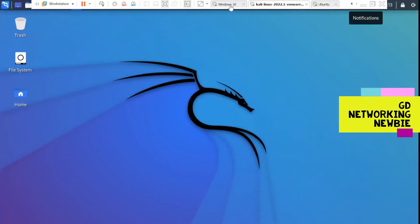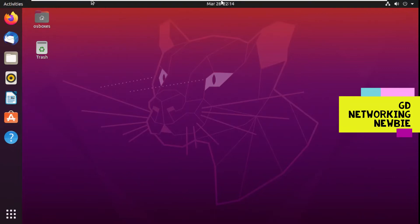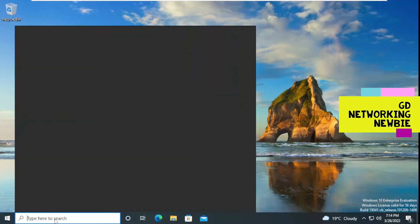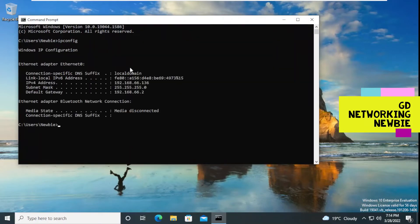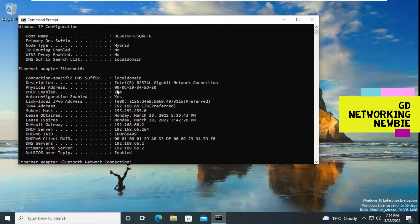First, let's ping from Ubuntu to Windows 10. For that, we need the IP address of the Windows 10 machine. I'm going to open Command Prompt and run ipconfig. The IP address is 192.168.66.136. We can also see the MAC address here, which ends in E20.